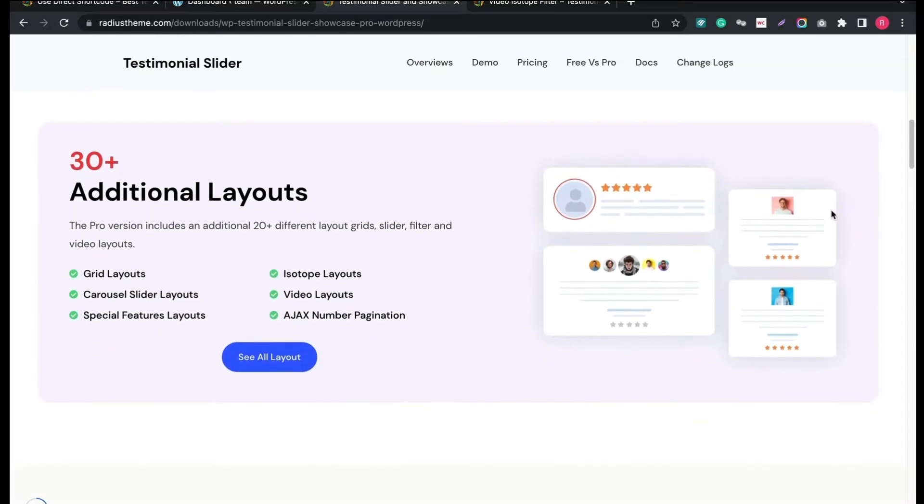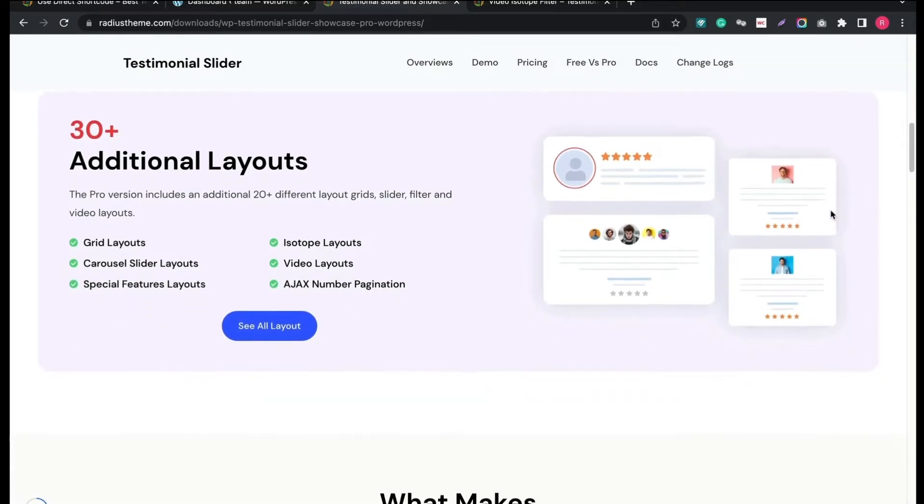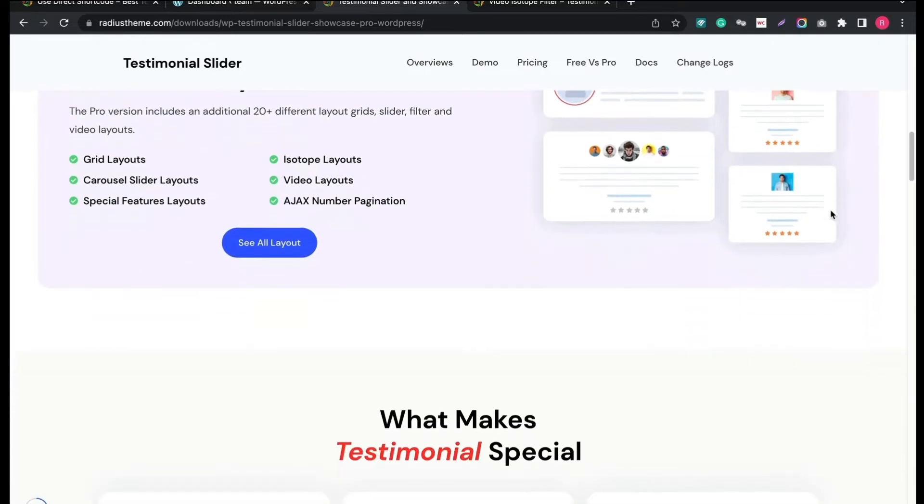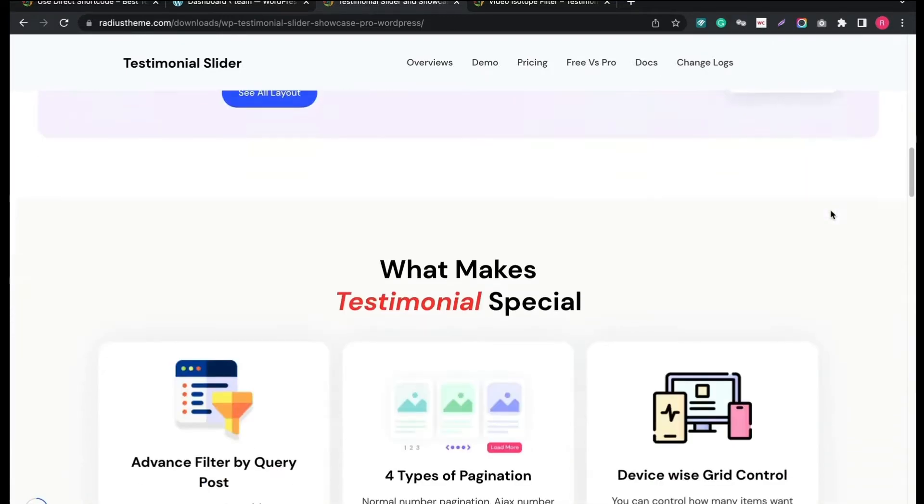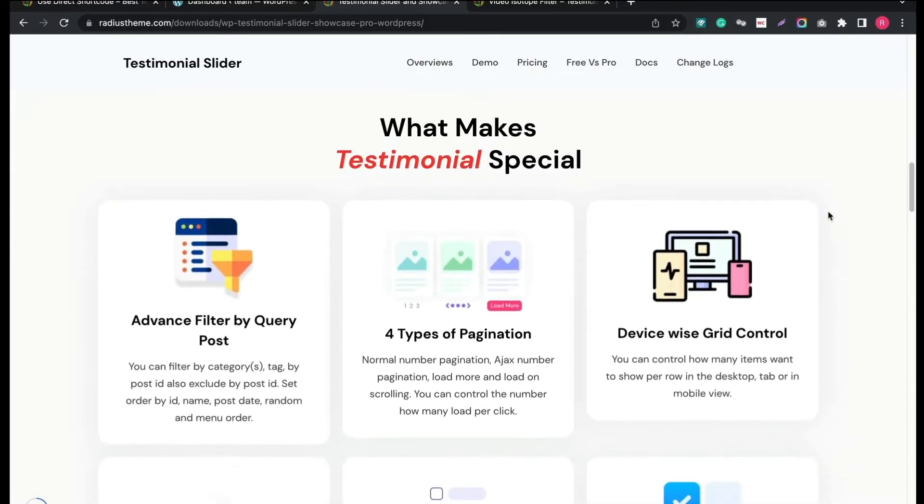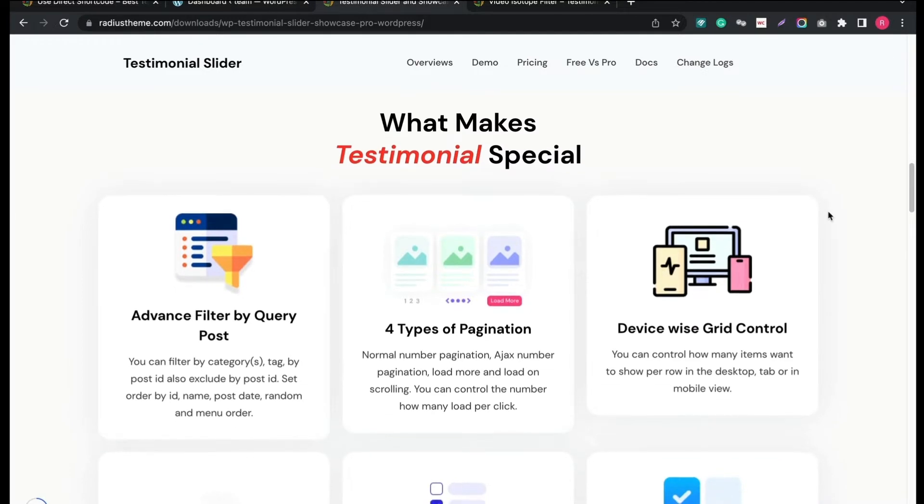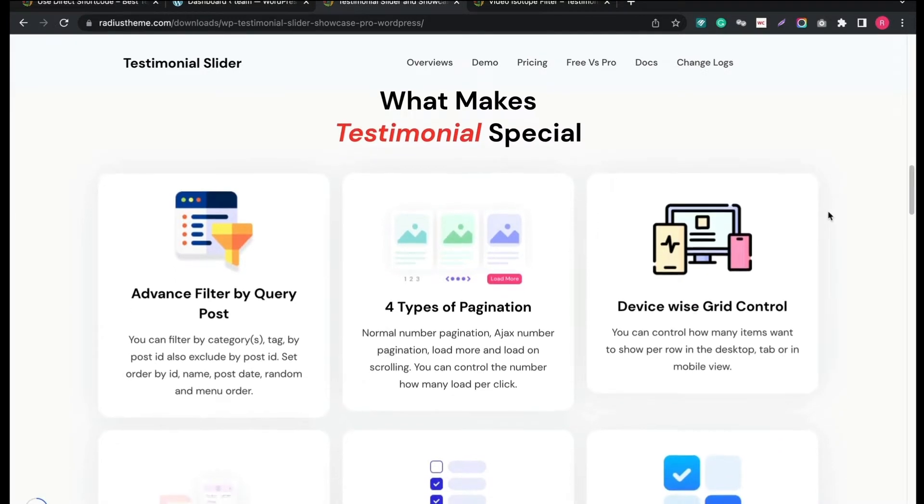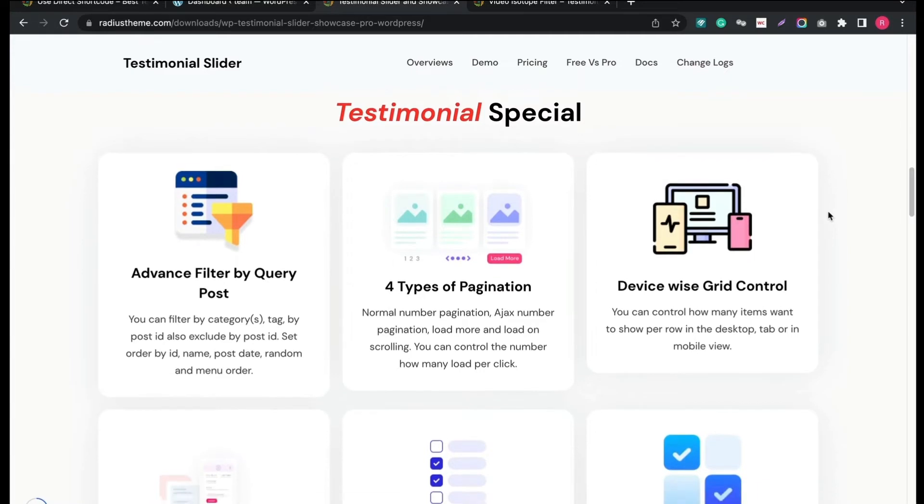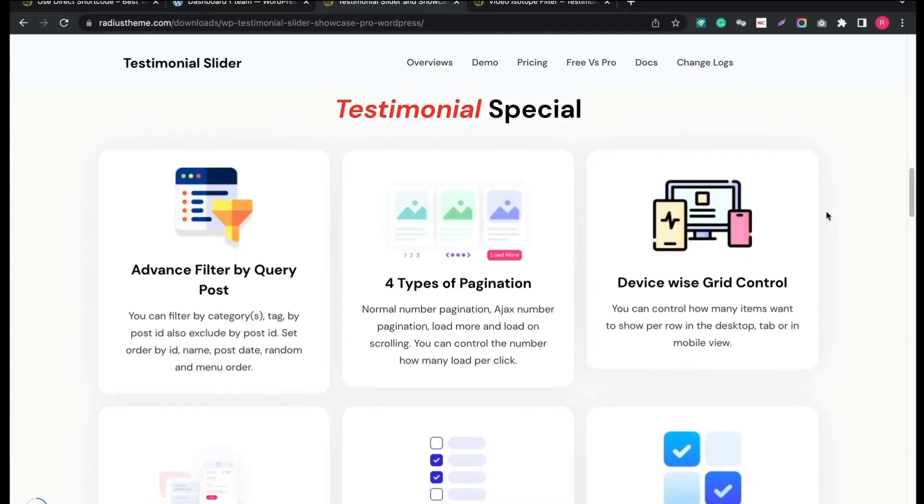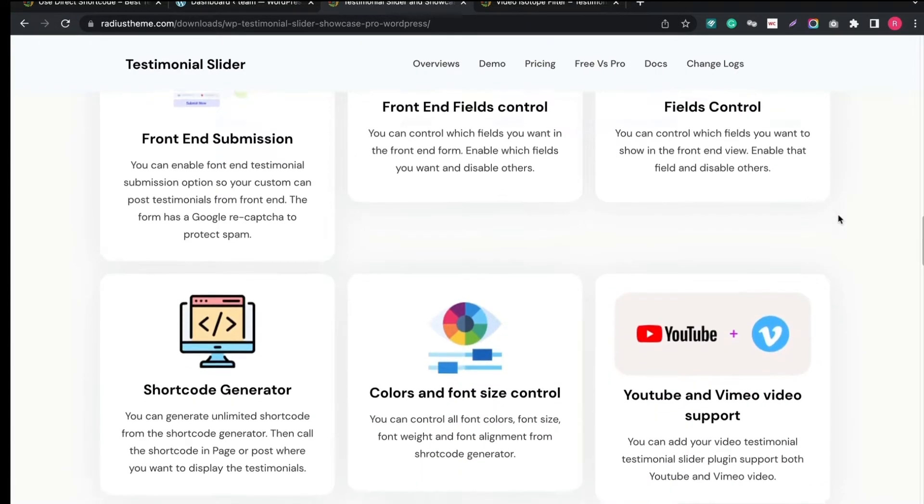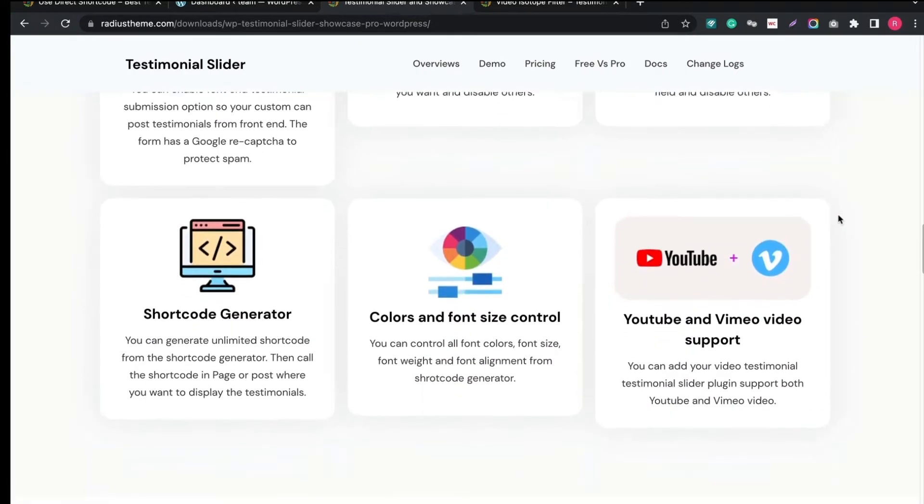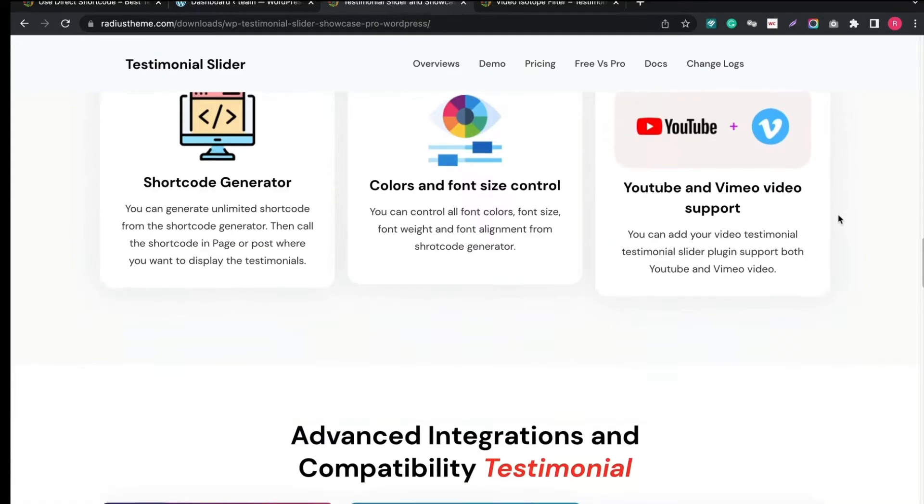Even you can use videos in Testimonial with Ajax pagination. What is so special about this plugin? It has advanced filter query post, 4 types of pagination, device-wise grid control, front-end submission, field controls, shortcode generator, color customization, YouTube and Vimeo support.